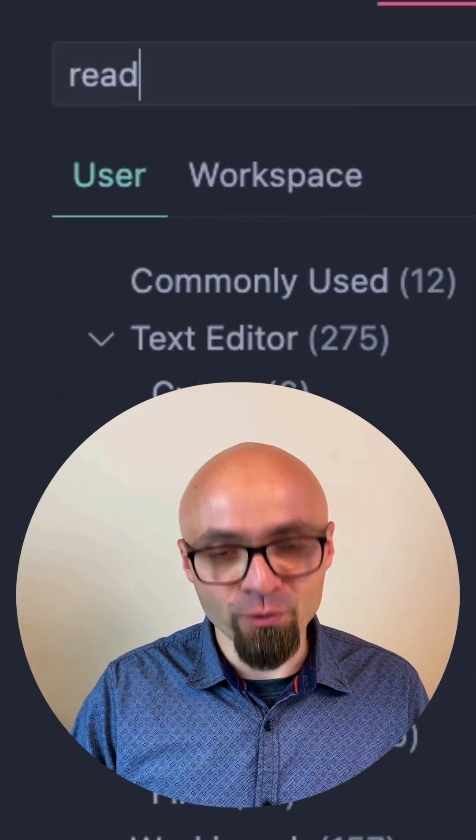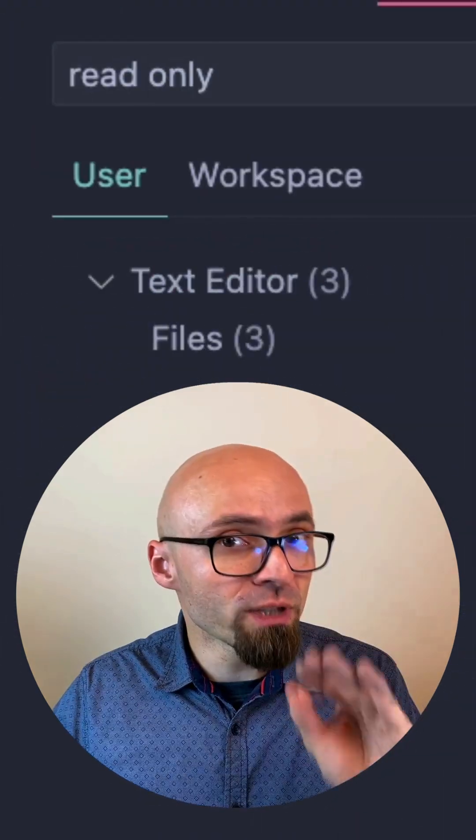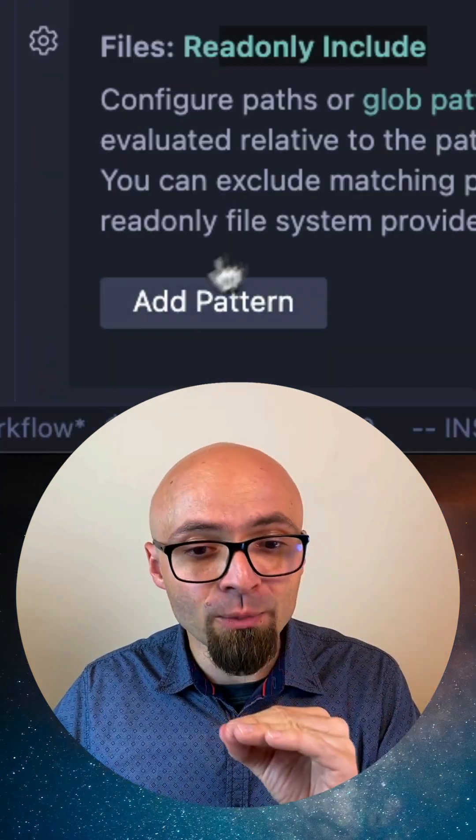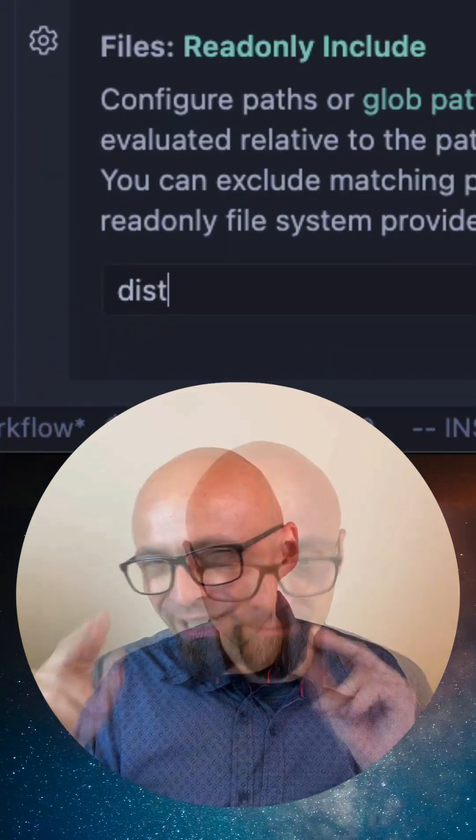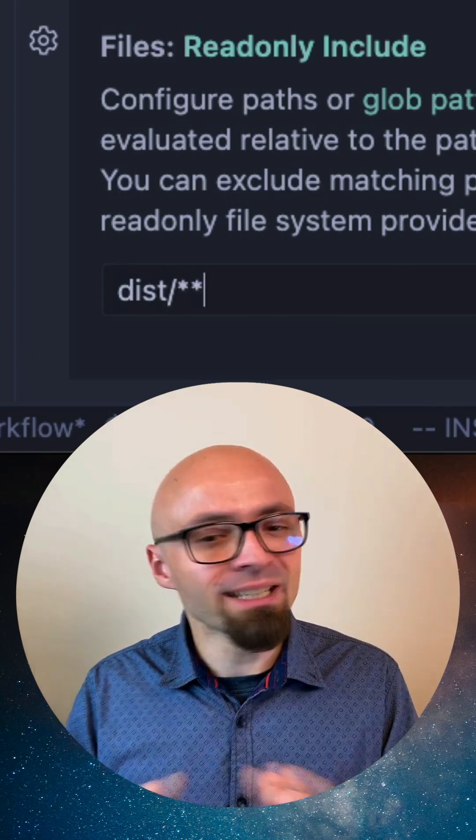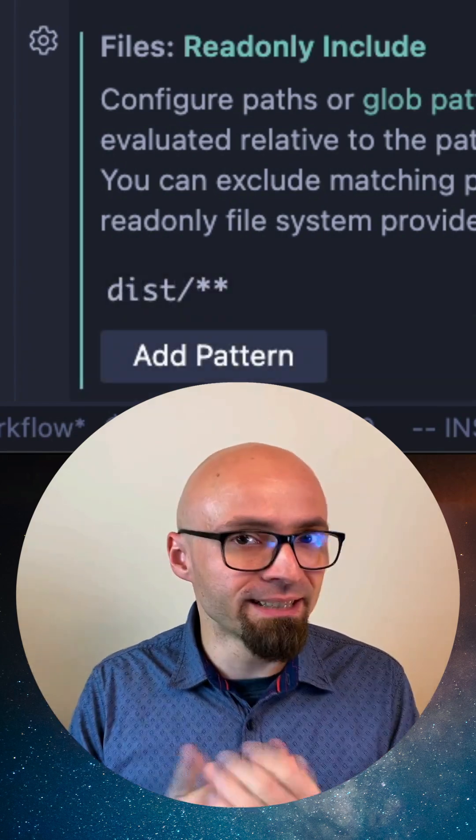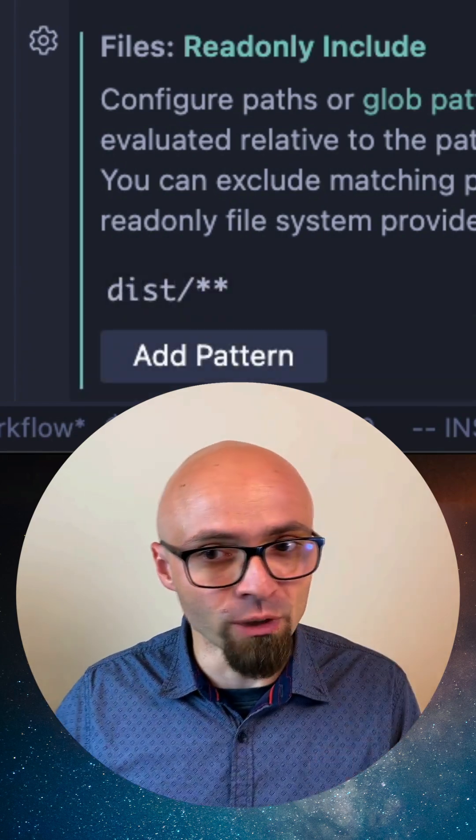Open settings and search for read-only and there is a read-only include option. I'm going to add a pattern for my dist folder. This will effectively set all my files in the dist folder to read-only mode.